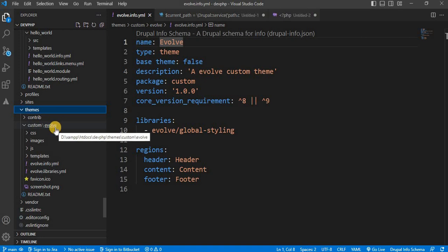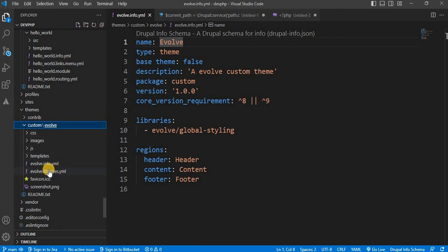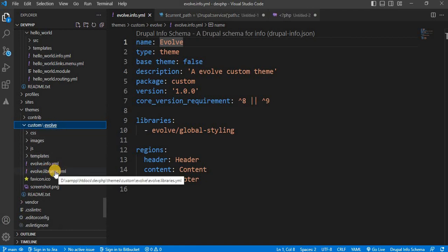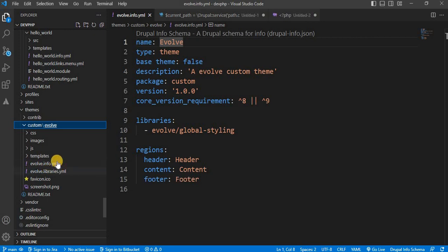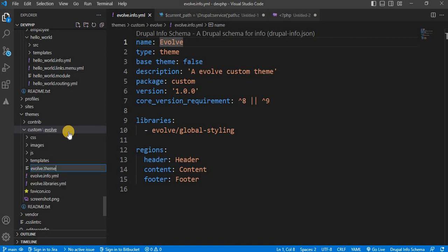In that video, I created this evolve theme. Inside the evolve theme folder, search for the evolve.theme file. If it is not there, then create a file named your-theme-name.theme. So my theme name is evolve, so I will create a new file called evolve.theme.